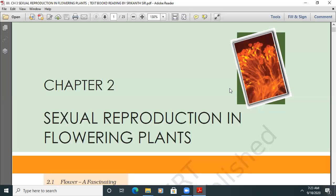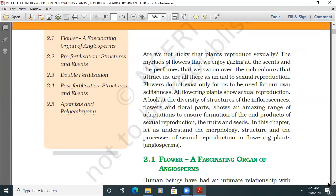Sexual Reproduction in Flowering Plants - Chapter 2. Are we not lucky that plants reproduce sexually? The myriads of flowers we enjoy, the scents and perfumes we swoon over, the rich colors that attract — they are all there as an aid to sexual reproduction. All flowering plants show sexual reproduction. The diversity of inflorescences, flowers, and floral parts shows an amazing range of adaptations to ensure the formation of fruits and seeds. In this chapter, we understand the morphology, structure, and processes of sexual reproduction in flowering plants, particularly in angiosperms.